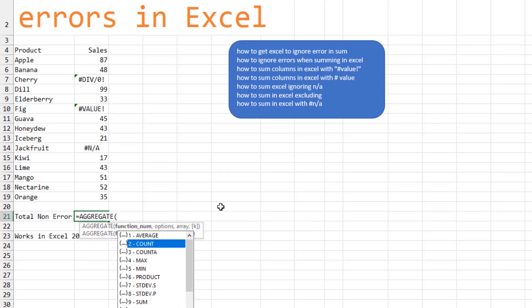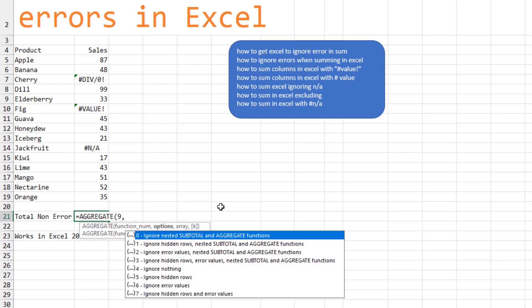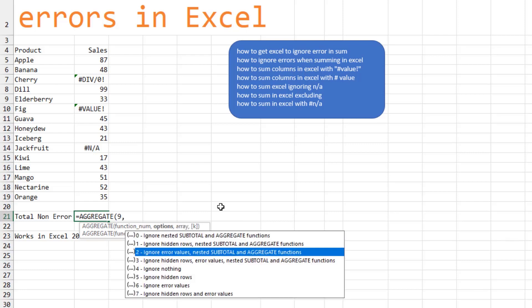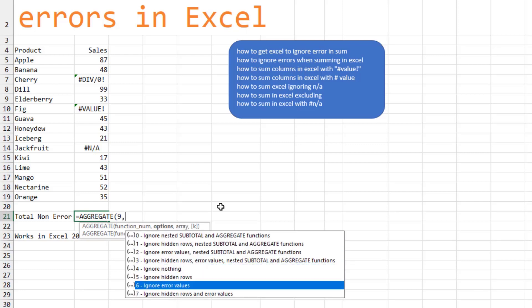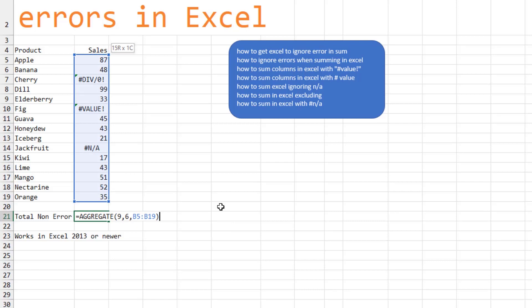In aggregate, the first thing you have to do is specify what the calculation is. So a nine, comma, and then what to ignore. In this case, we're going to ignore the error values. That's a six, comma, and then the range to add, close paren, press enter, and there's your answer.